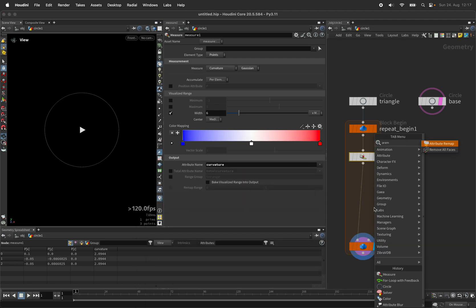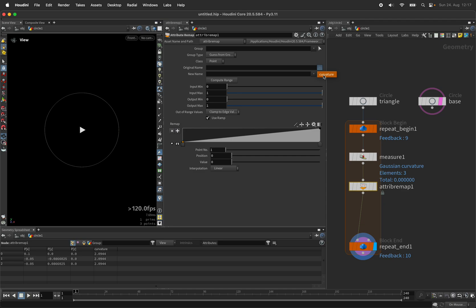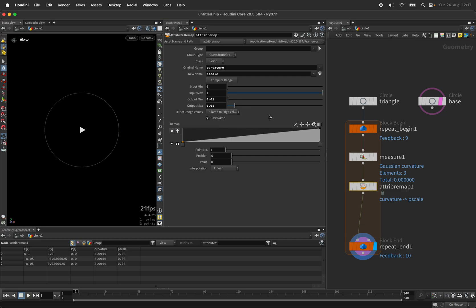I will remap its output. So let's pick up the curvature and call it PScale, which stands for point scale. And I will map it to a range of 0.01 to 0.08.